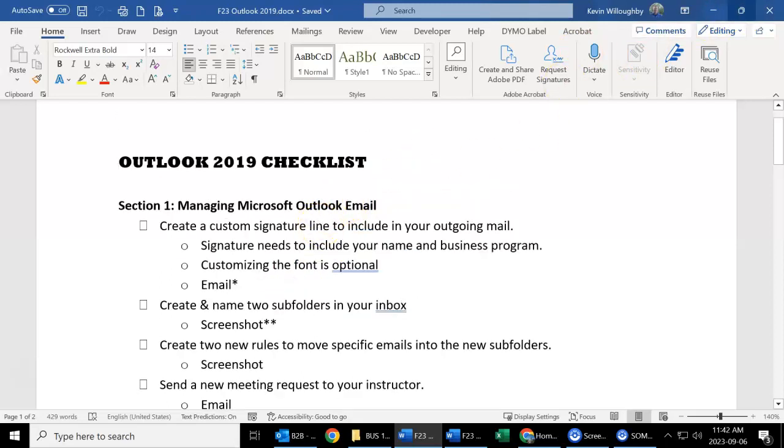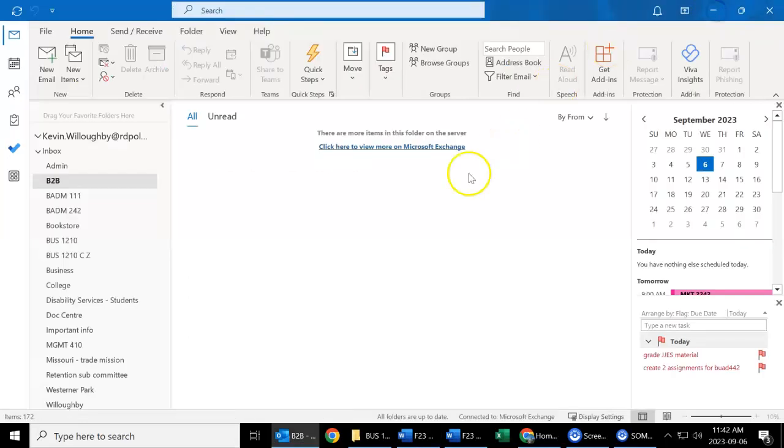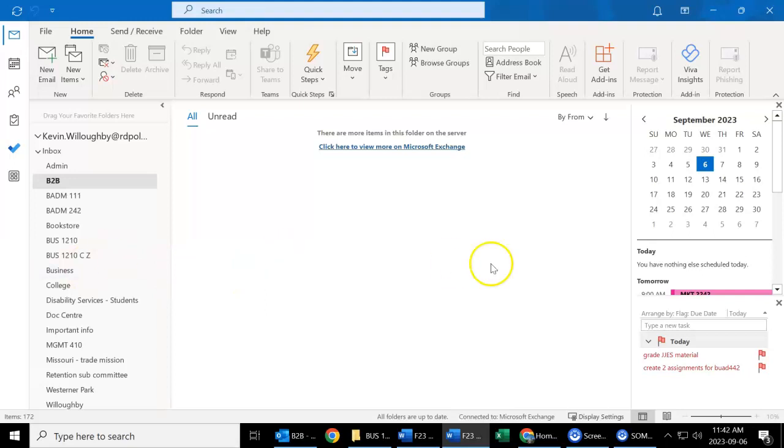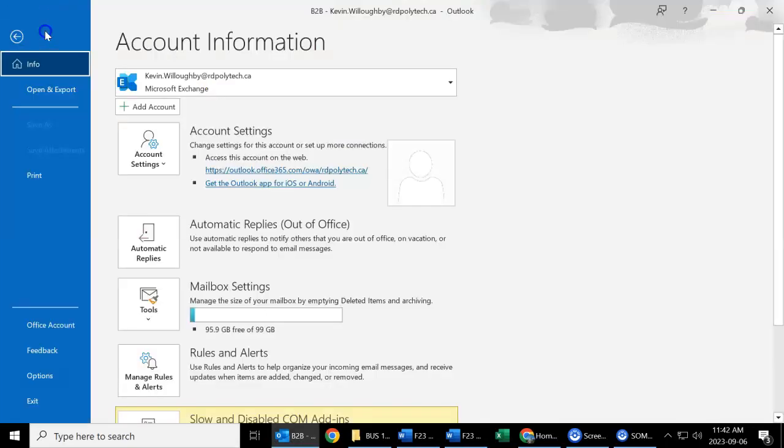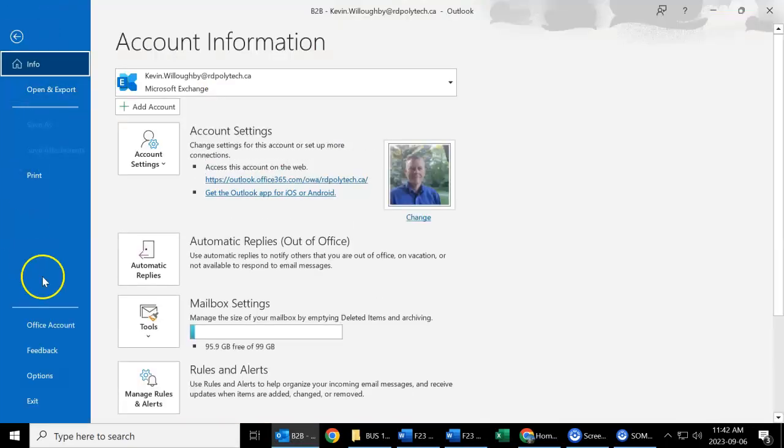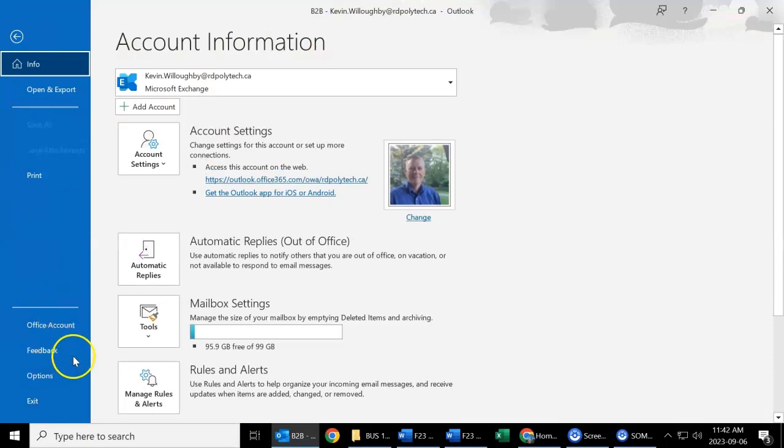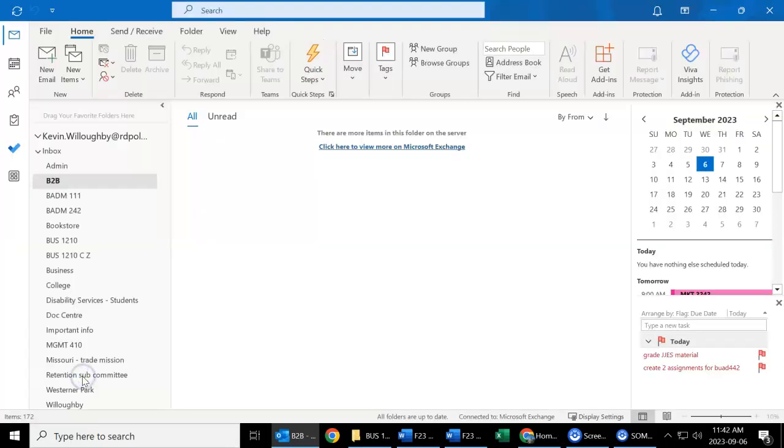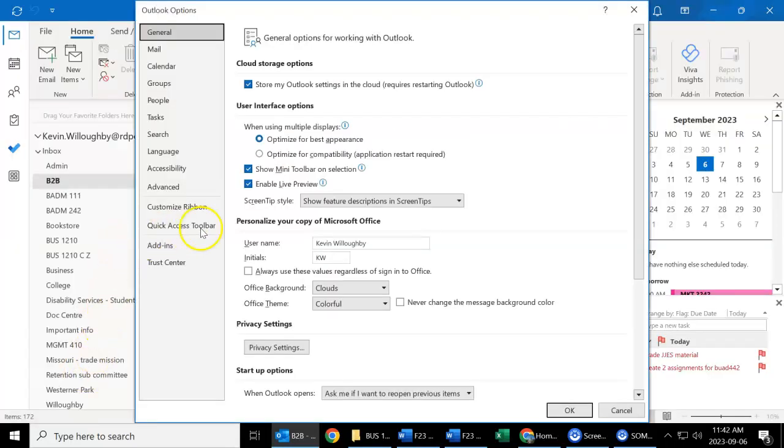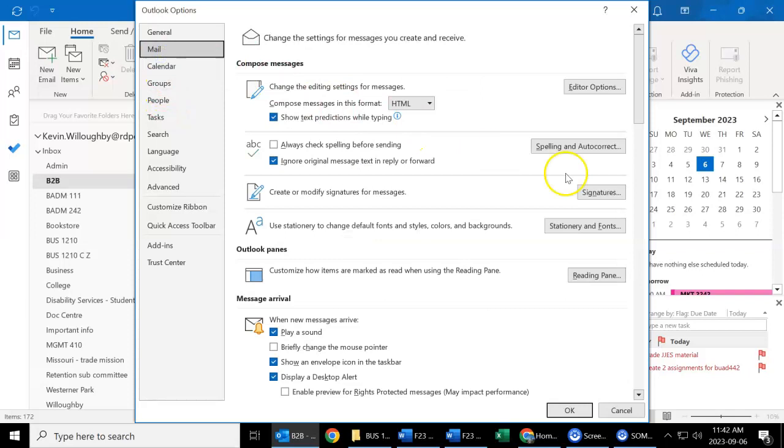So creating that customized signature line, we're going to go into File, Options, and Mail. And right in here is your Signatures.